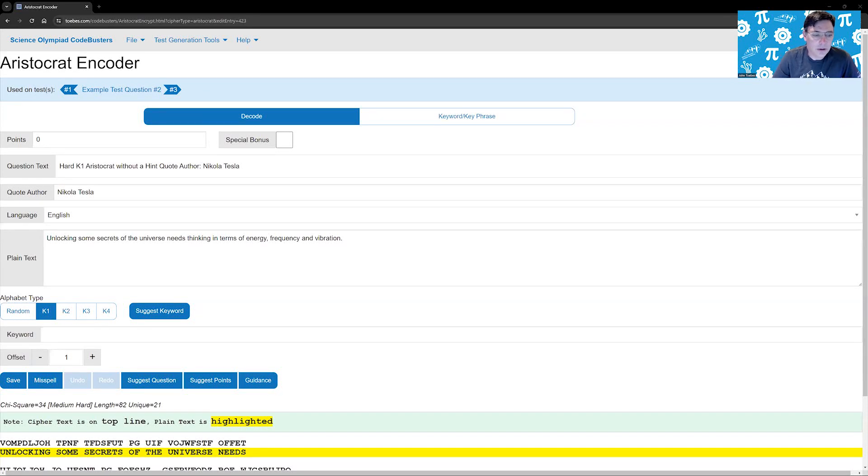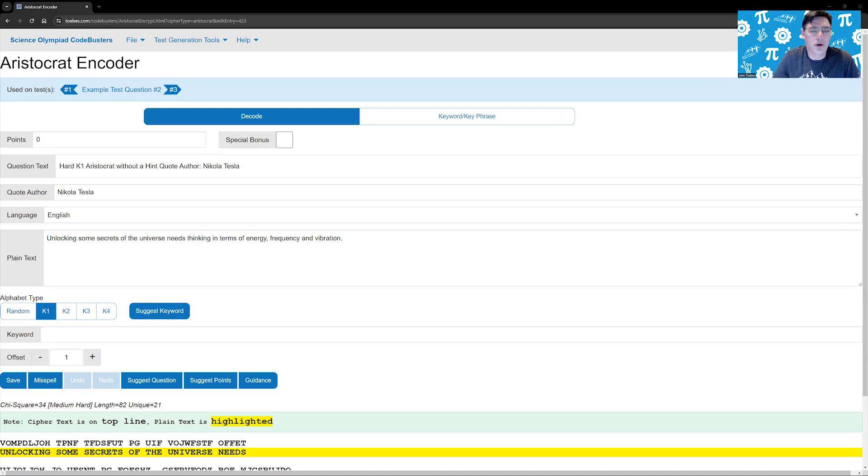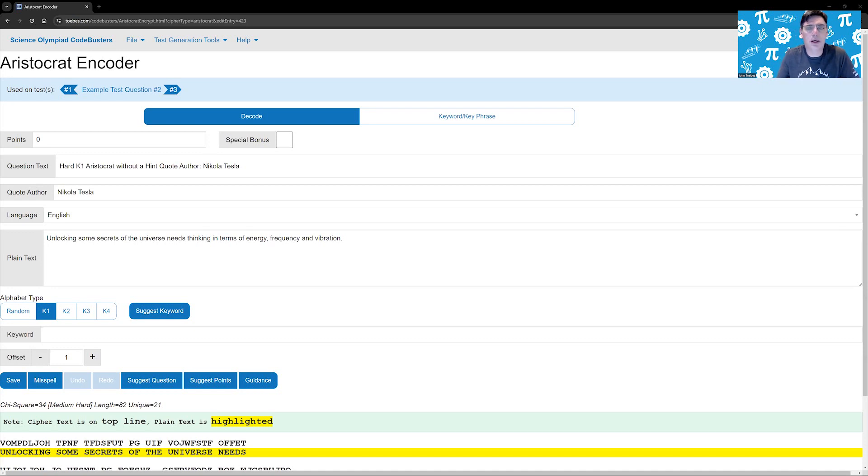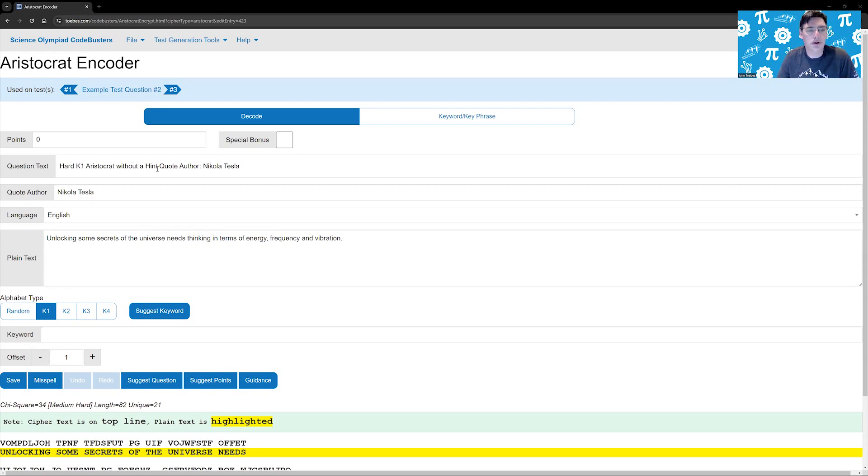Hi folks, John Tobis here. Let's talk about putting a K1, K2, or K3 keyword on an aristocrat. What you're going to want to do is start with an aristocrat. In this case, I let the test builder give us one and it gave us a hard K1 aristocrat with a hint.